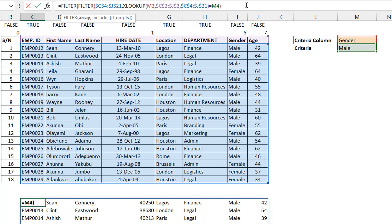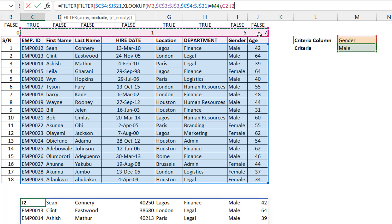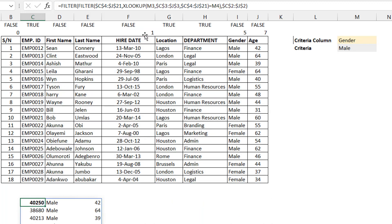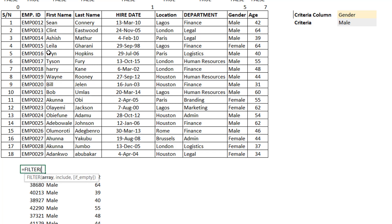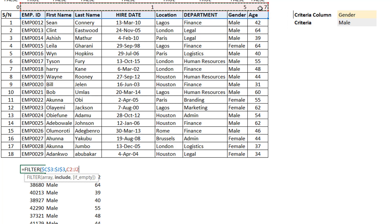I'm combining two things at once: making the filter criteria column dynamic with XLOOKUP, and at the same time deciding which columns appear in the results. I wrap another FILTER around this and use the row of numbers as my include condition — blank or zero means don't show, any other number means show. I also add a header row filter so my output headers correspond correctly.